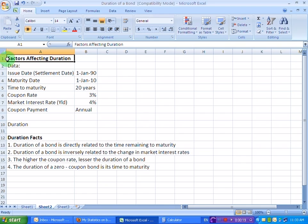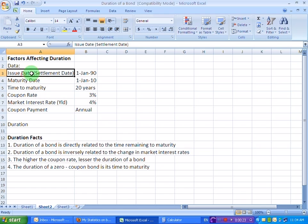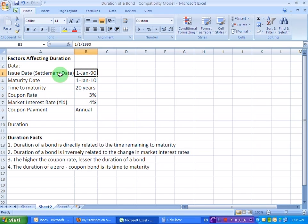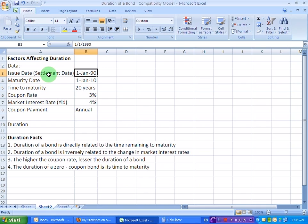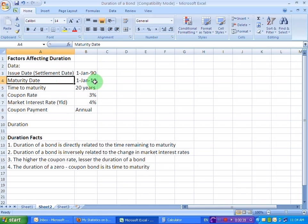So let us assume some data. Let's take up a bond which was issued on 1st of January 1990. Issue date, my friends, is also known as the settlement date. Basically, the settlement date is when the bond is made available for trading to the buyers. Then the bond is also supposed to mature on 1st of January 2010.